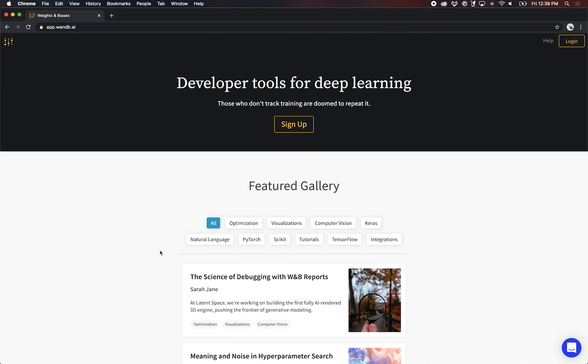Today I'm going to give you a quick walkthrough of getting started with Weights and Biases. Our tool is focused around machine learning. If you're doing a machine learning project and you want to track all of your results in one place, visualize things, and share your results with collaborators, this is a great tool for you.